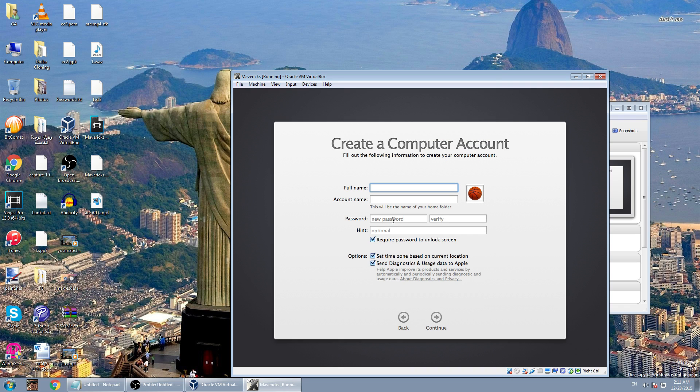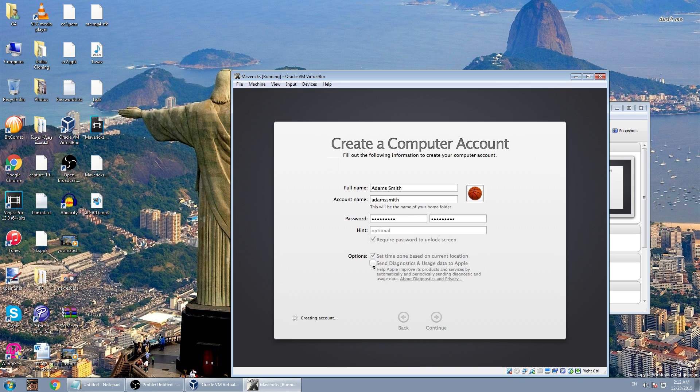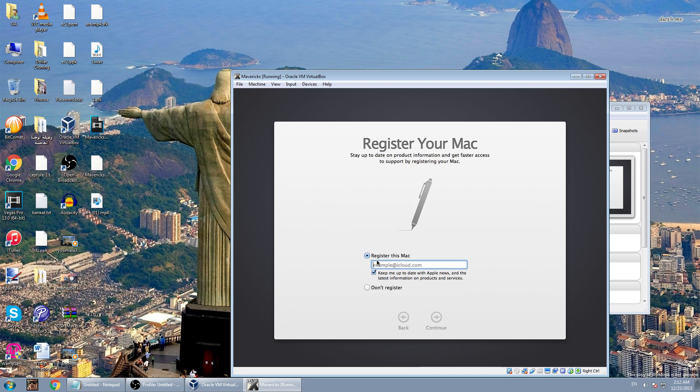Then enter your full name. I will enter any name, password. Now uncheck send diagnostics because it's not a real Mac. Click continue. Now it is creating your account.